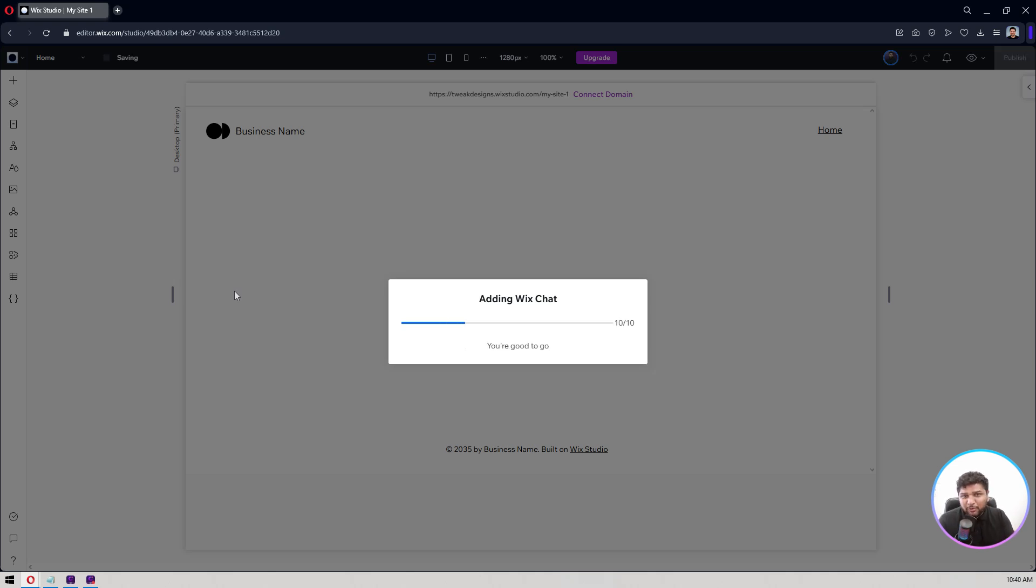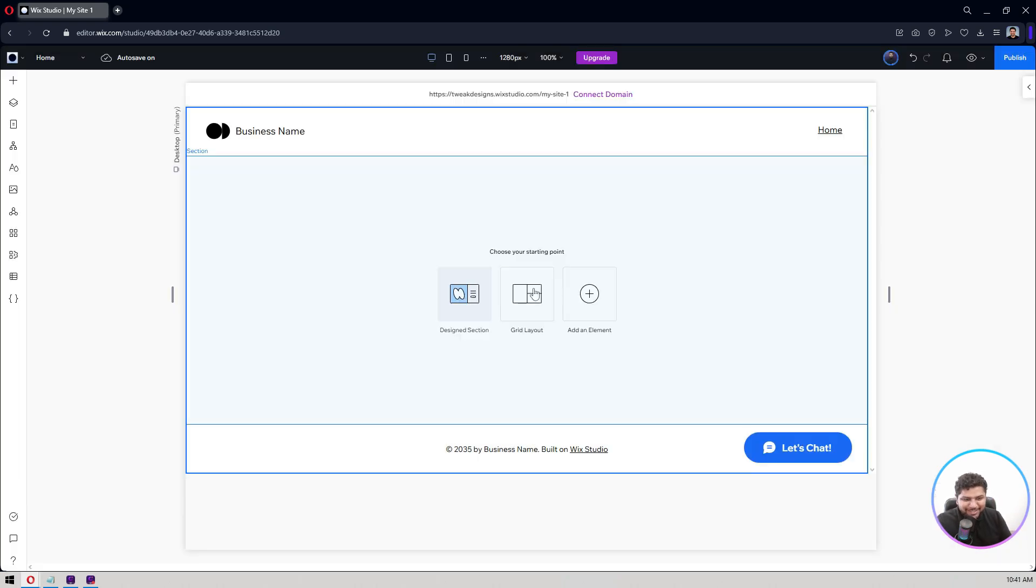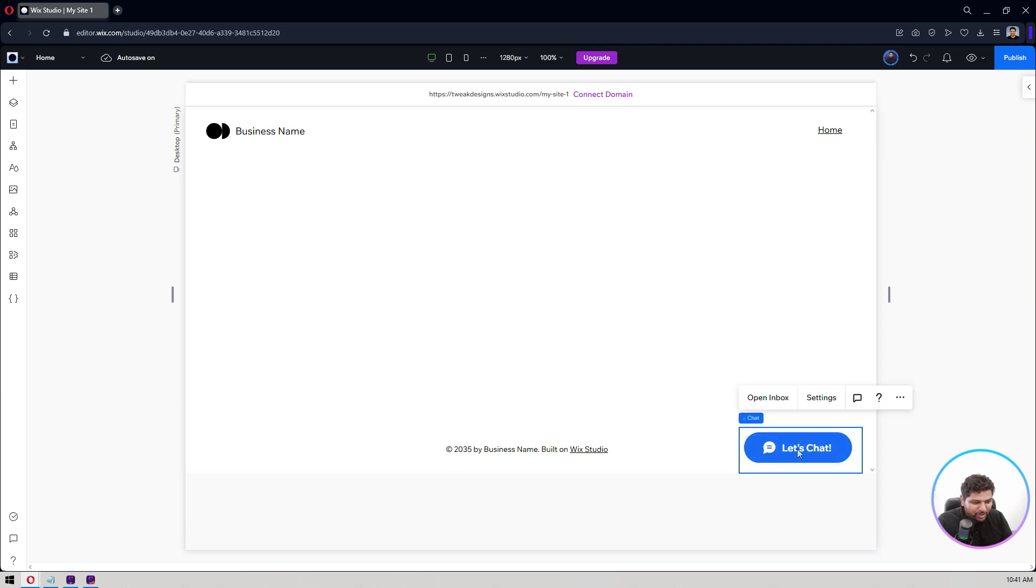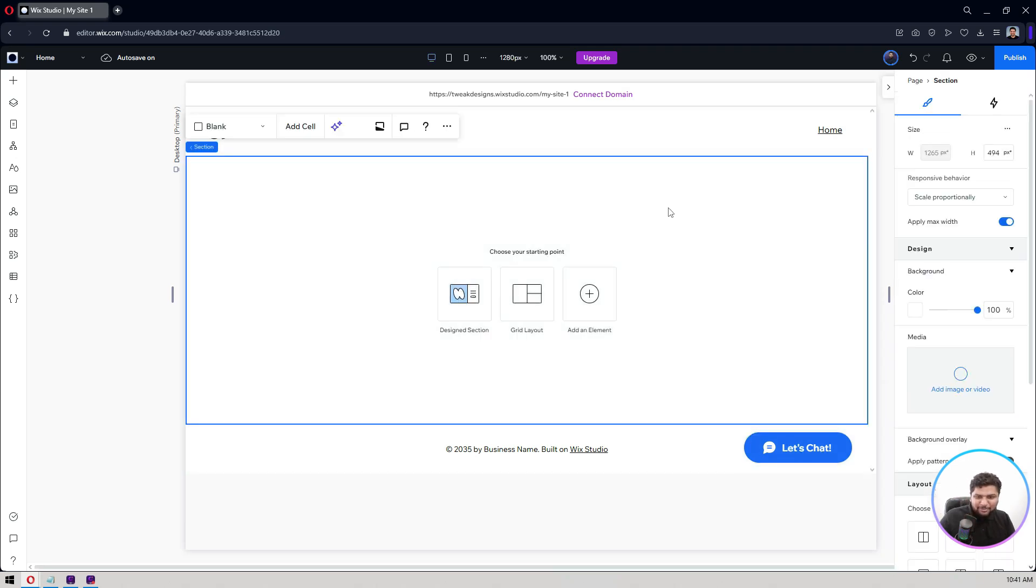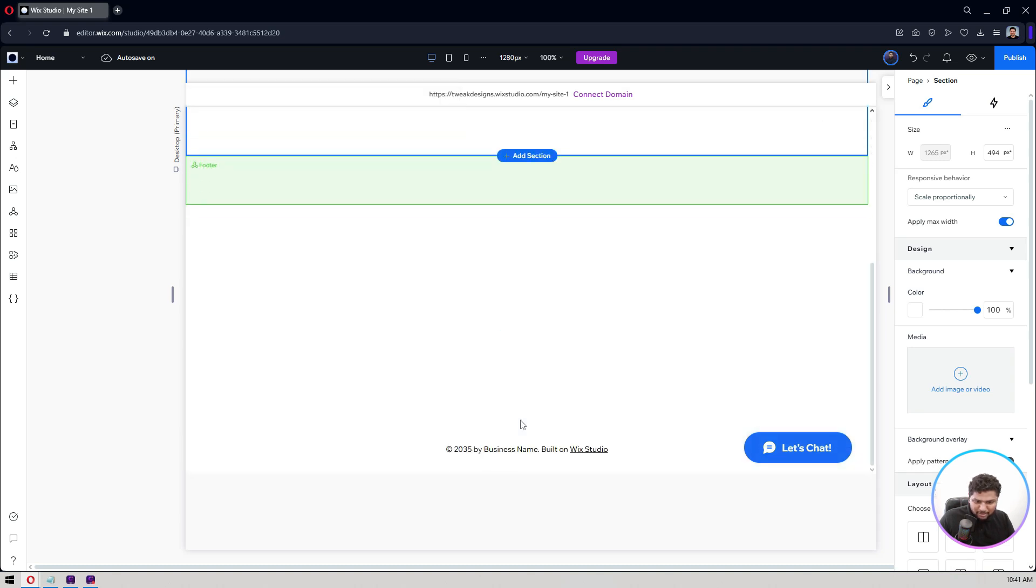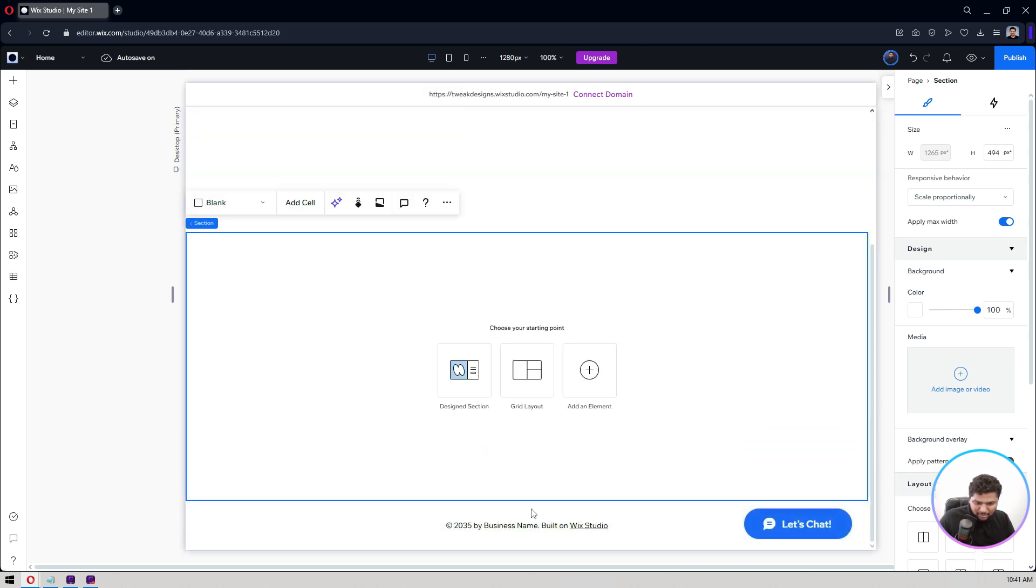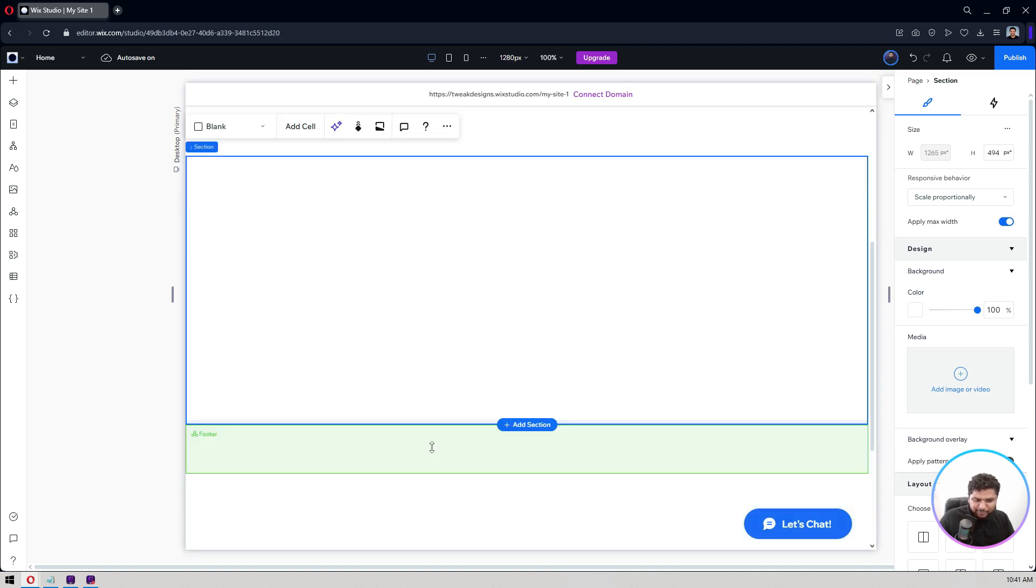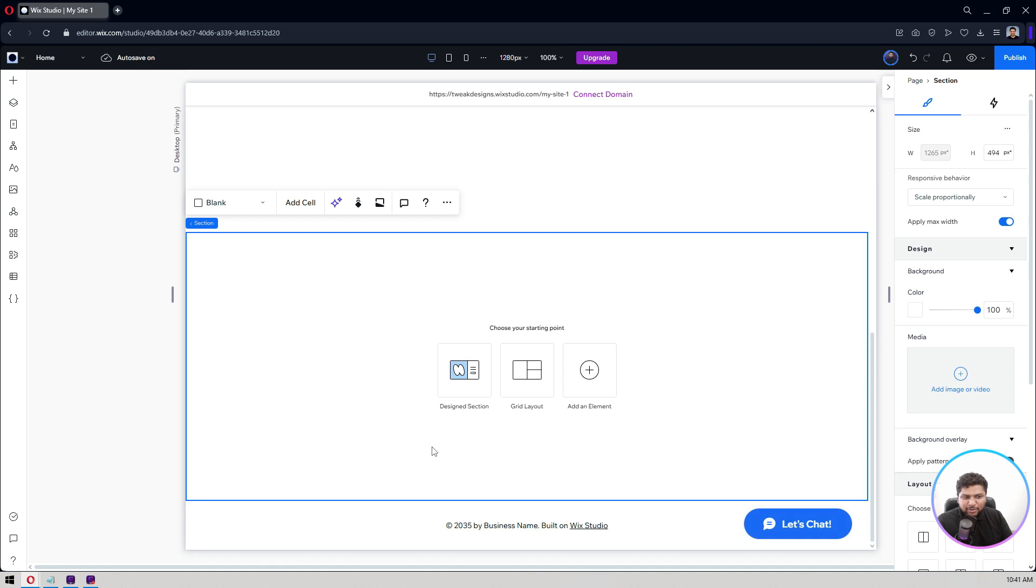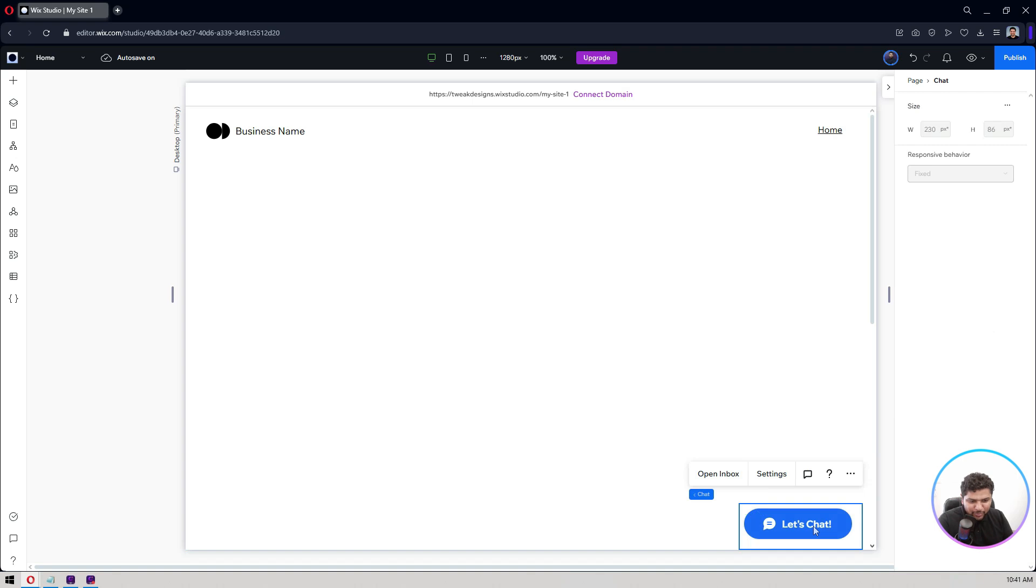It won't even impact your website speed, so you can trust and use this app. Now as you can see, I already have this icon here, Wix Chat. Let's add some sections here so that we can have that.